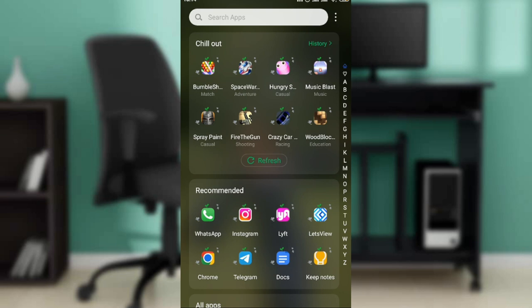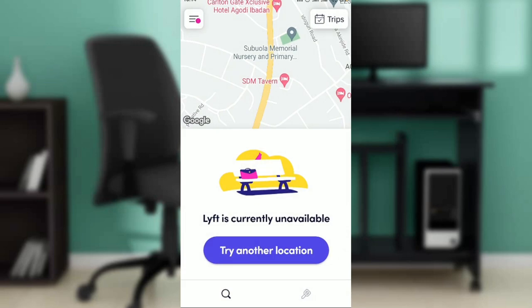Launch the Lyft app — that's the first thing you have to do. If you do not have the Lyft app, head over to your Google Play Store, type 'Lyft' in the search bar, and follow the on-screen prompts to download and install it.